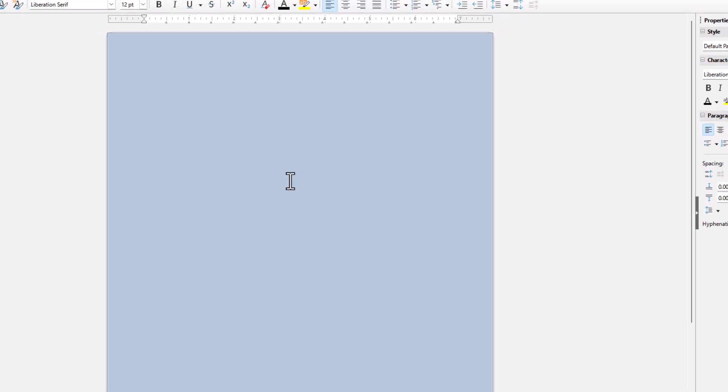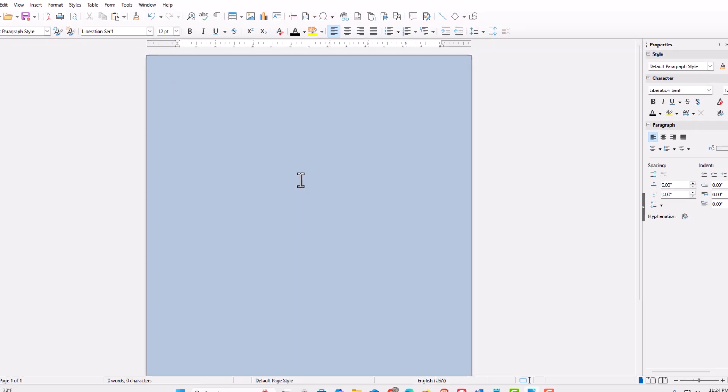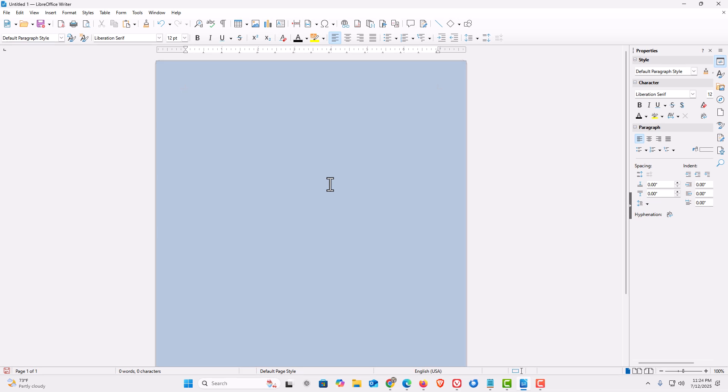Now as you can see, my document has a light blue color, and I have changed it only on the current document that I'm working on.